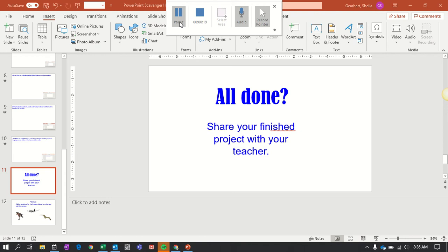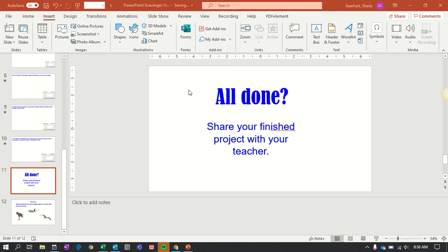But in order to share a file so other people can see it and have access, all you have to do is go up here to the top corner and you'll see this share button.